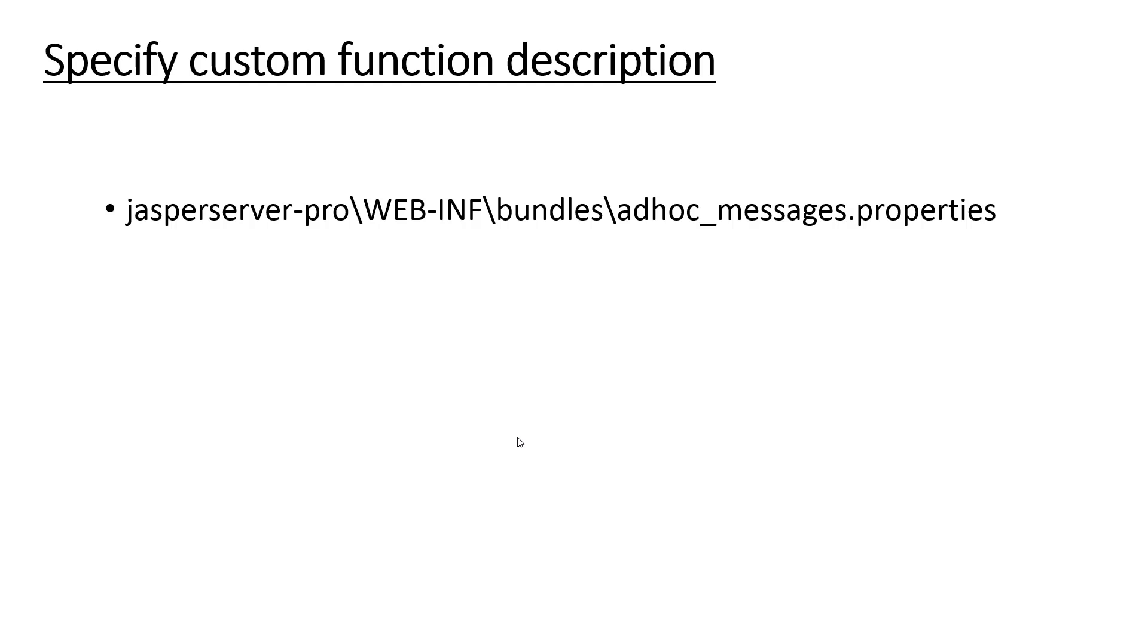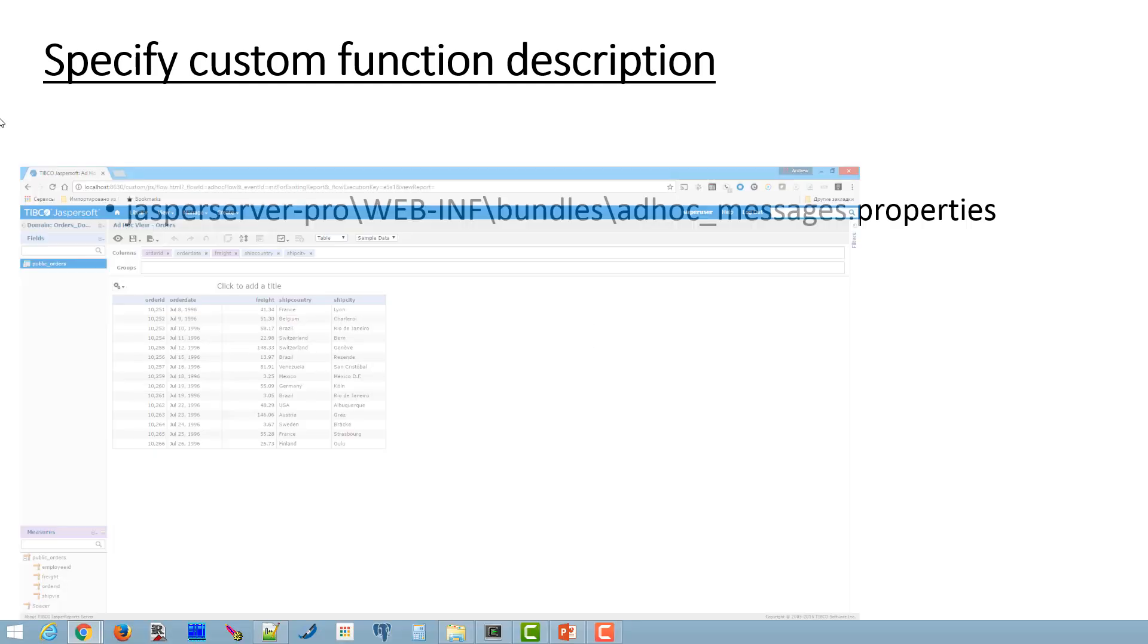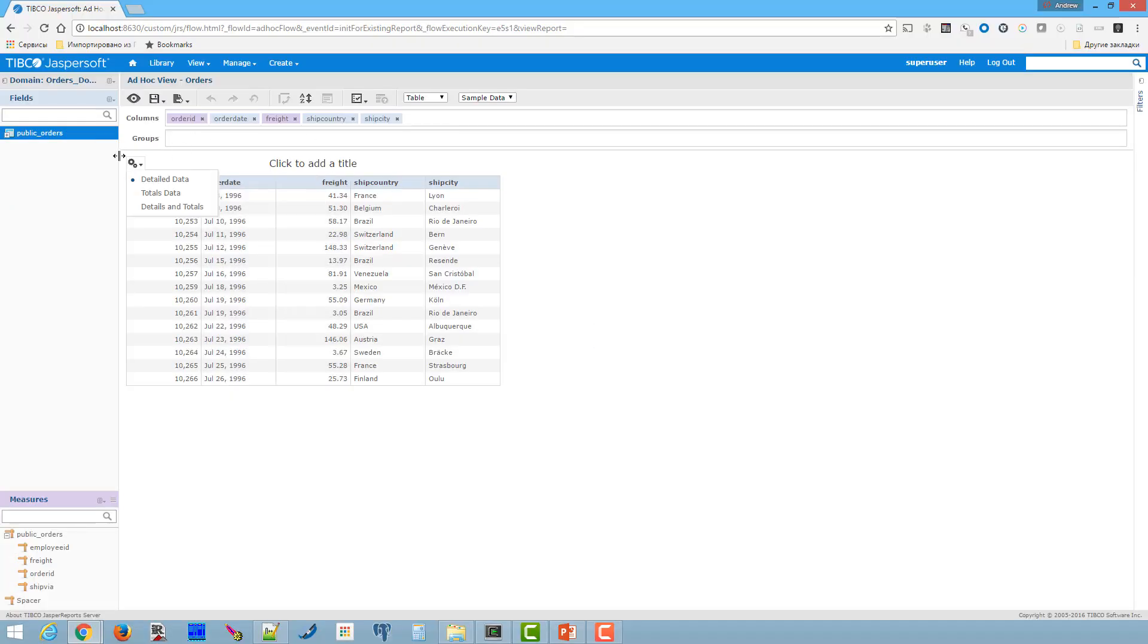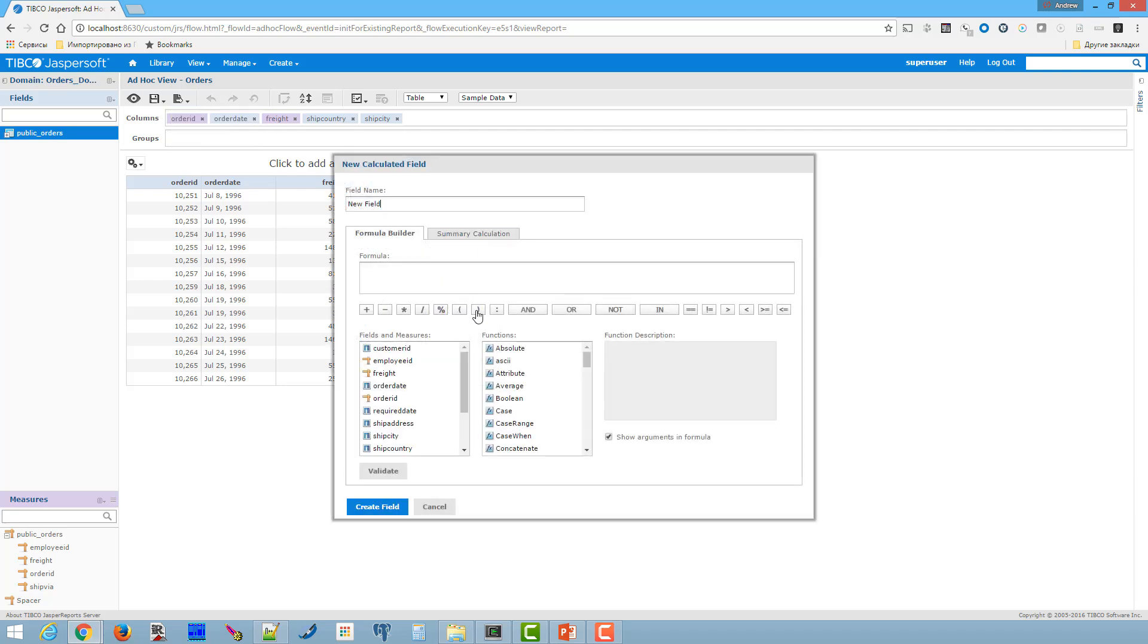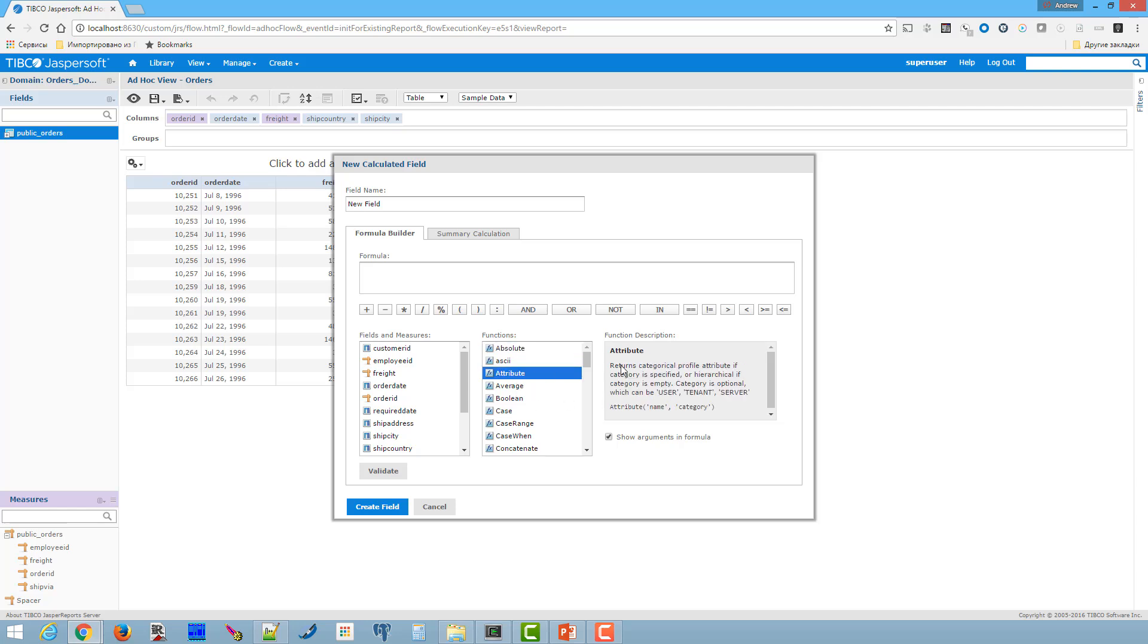The next step is to specify our custom function description in calculated measure dialog box. Function description panel gives a brief description of a function selected in the functions list, if any. Let me show you. Function description. Here is a description of absolute functions, of attribute functions. The function description may include details what exactly the function does and function parameters.